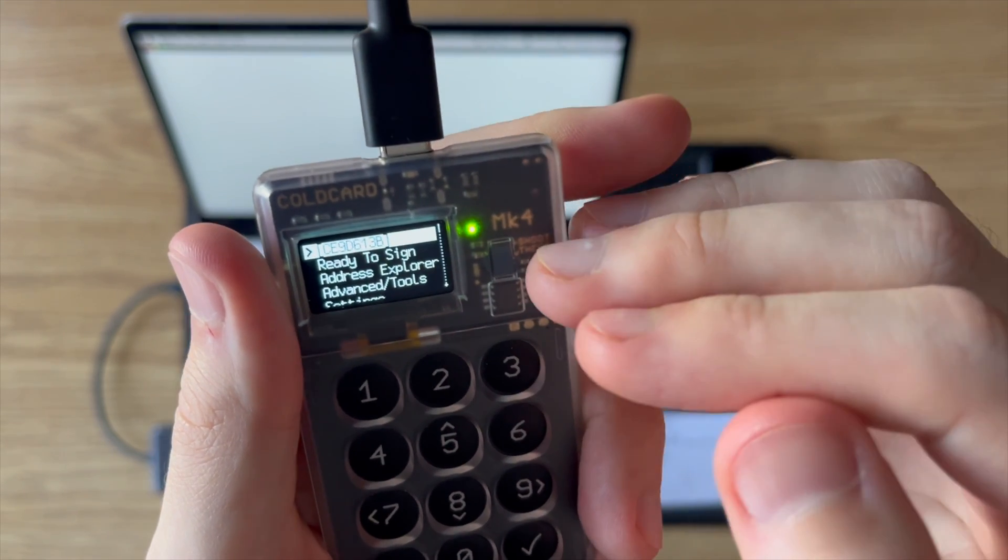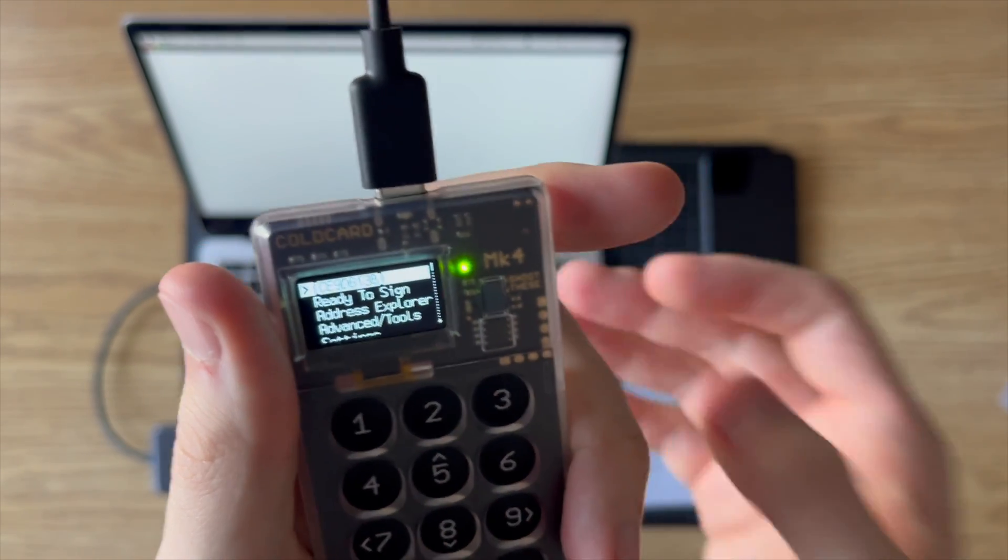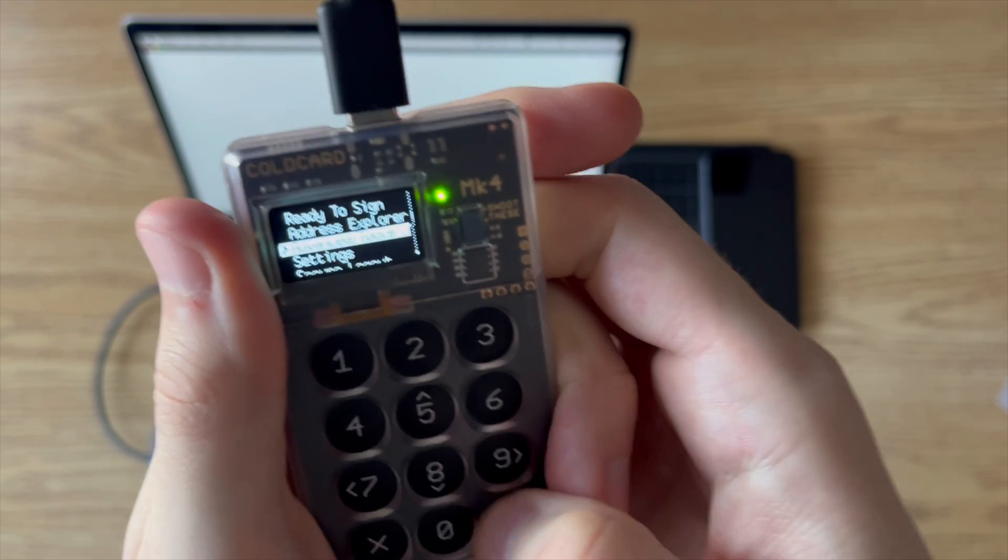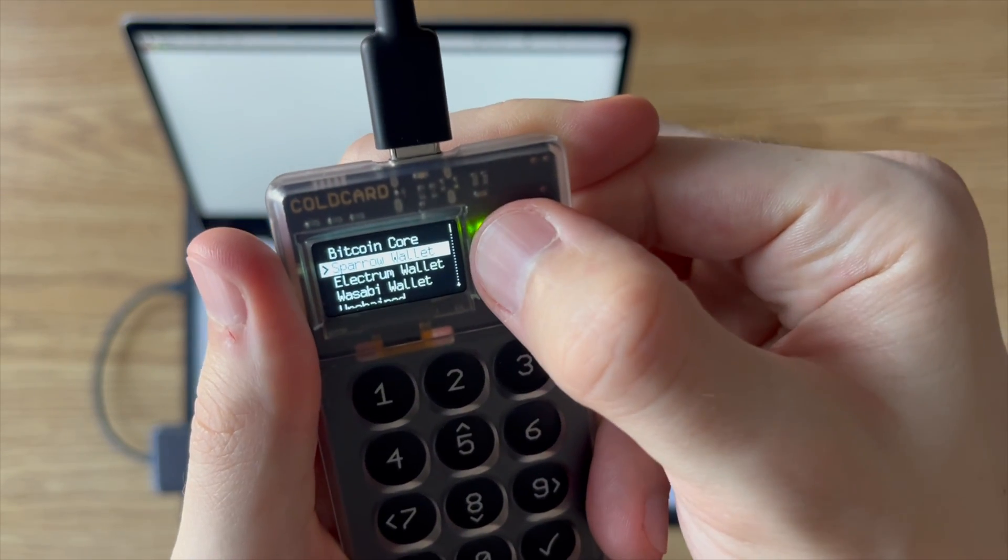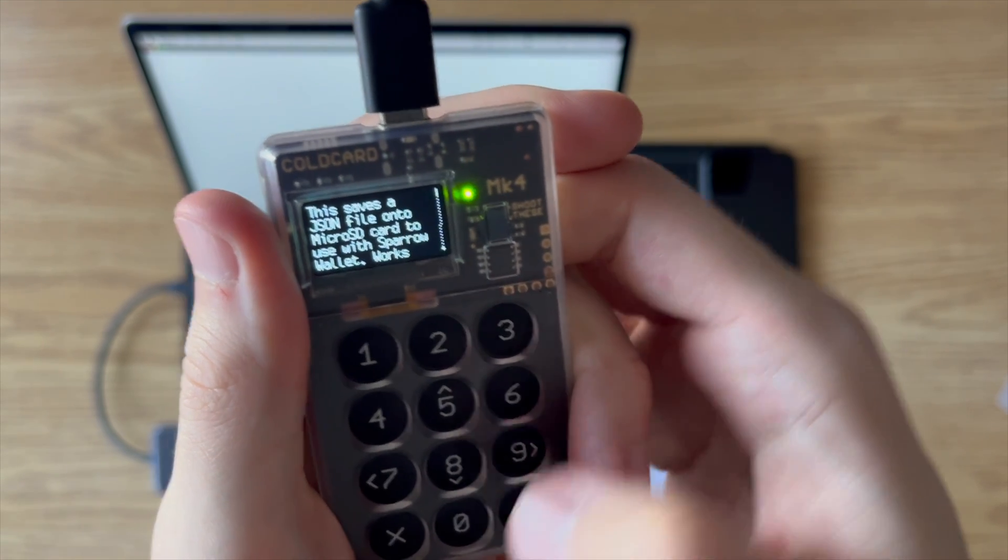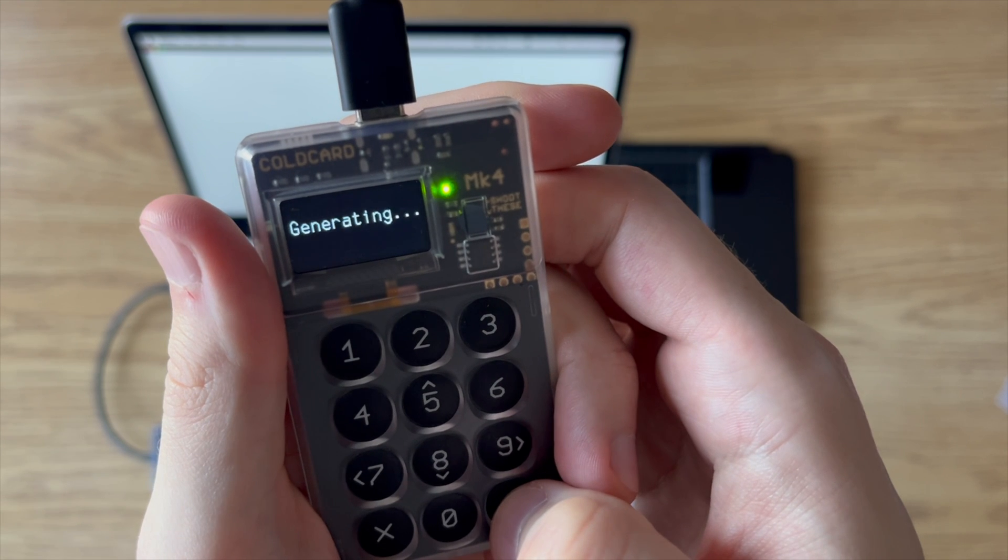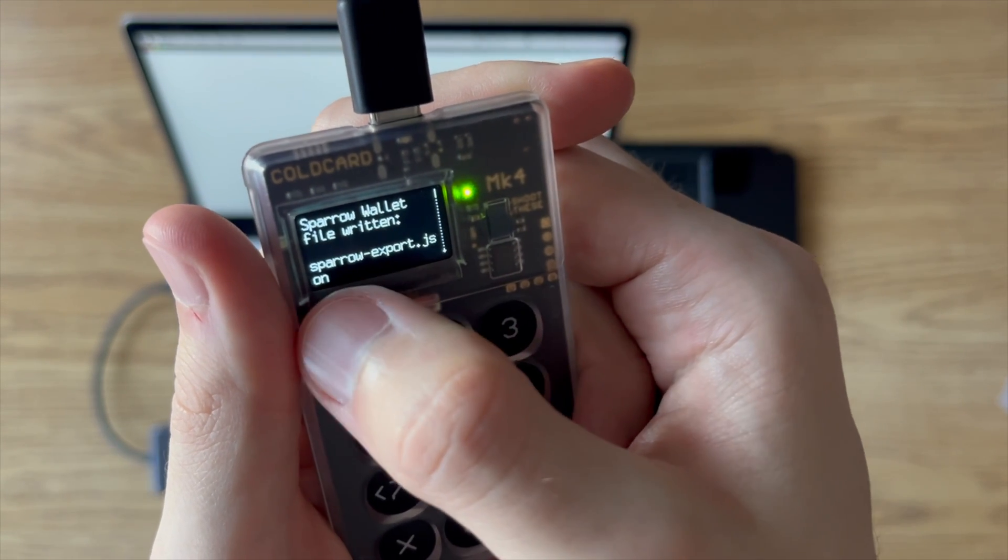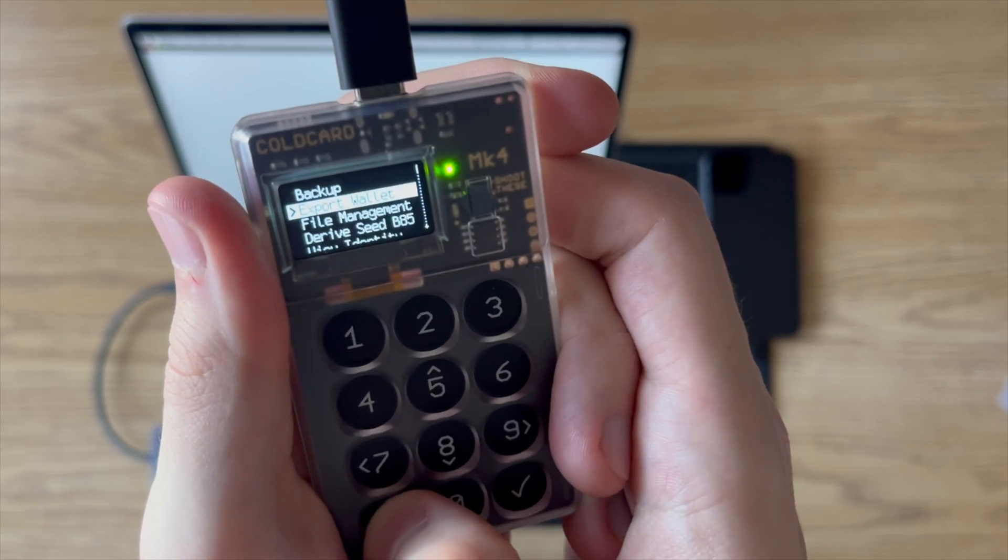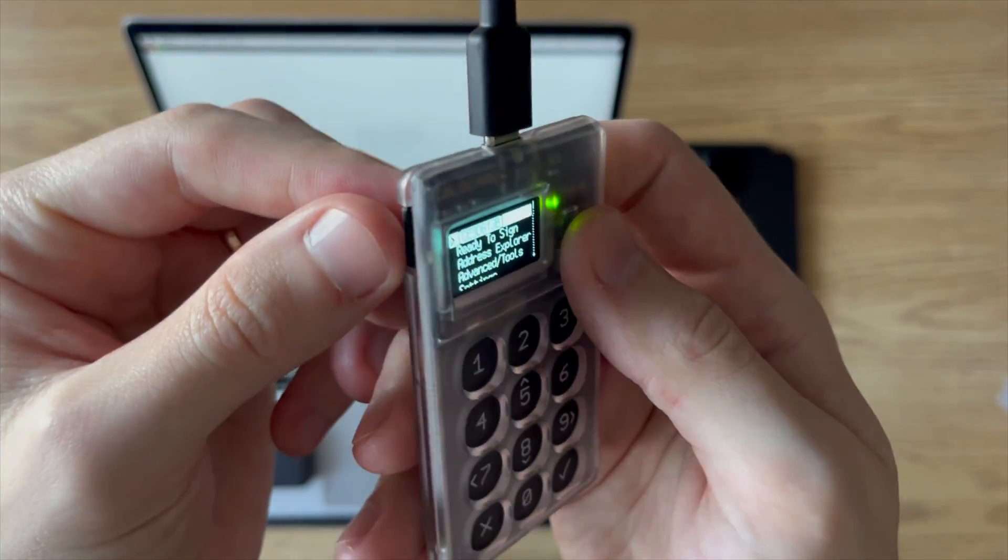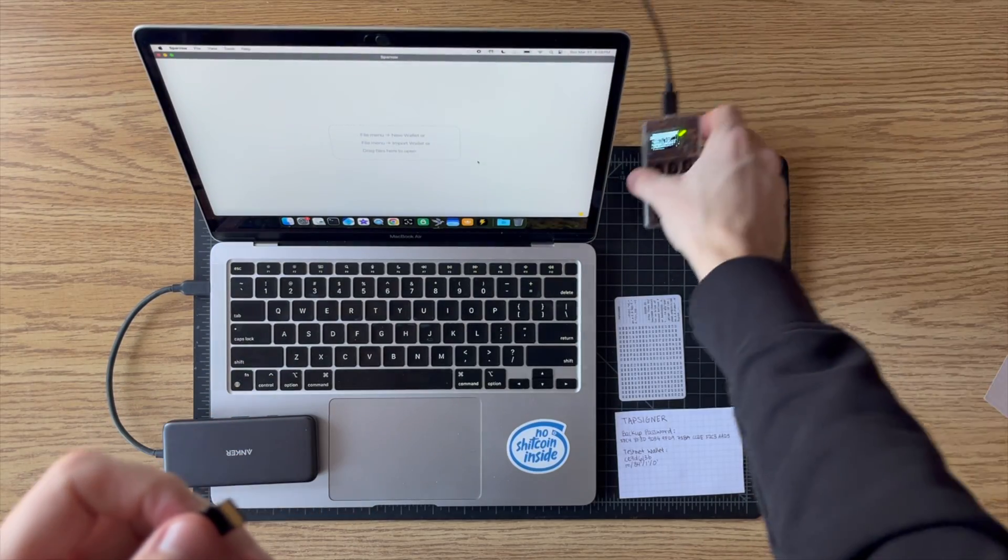So now here we have to export this wallet so that we can load it into Sparrow. So I'll go to advanced tools, export wallet. And now I'll just go to the second option here, which is Sparrow wallet. This is going to save a JSON file to the SD card. And there we go. So it's going to save it as Sparrow-export.json. So I press check, and then I can X back out. Back to the main menu. And I'm going to pop the SD card out. And we're all set with the Coldcard now.